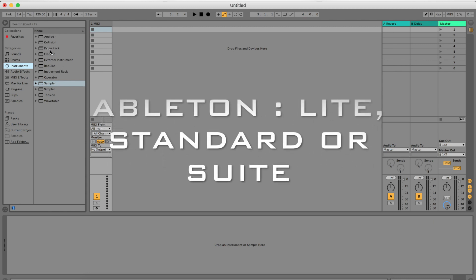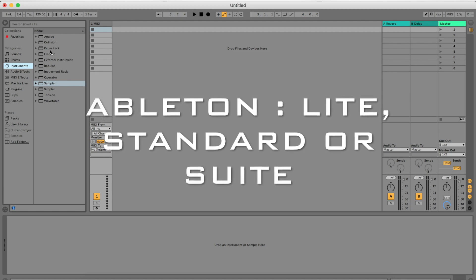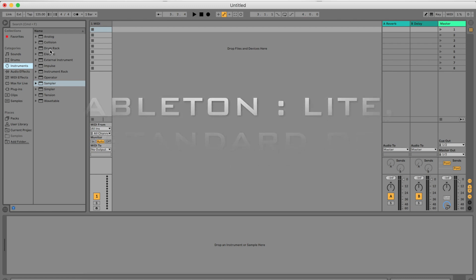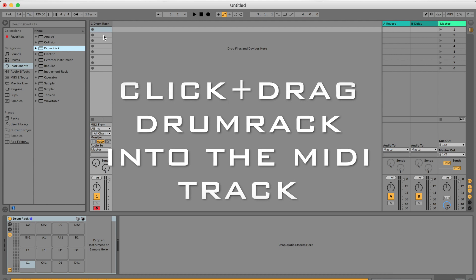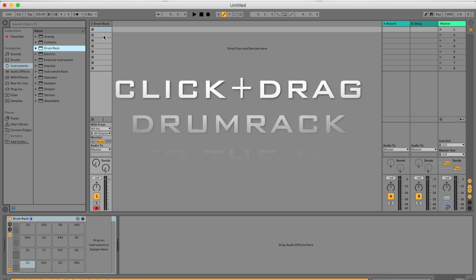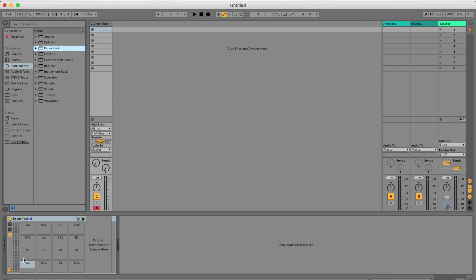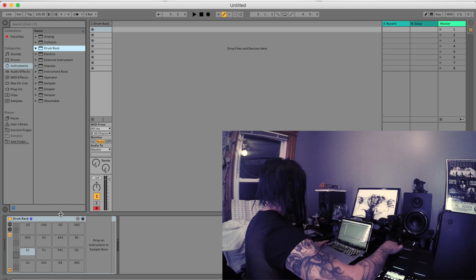You will find this in Ableton Live Lite, Ableton Standard, and Ableton Suite. Click and drag the Drum Rack into the MIDI track. Now you will see a Drum Rack automatically pop up down here.